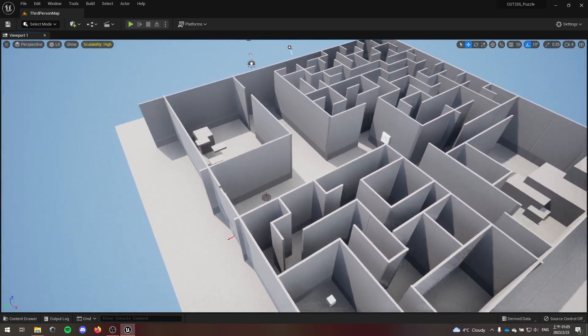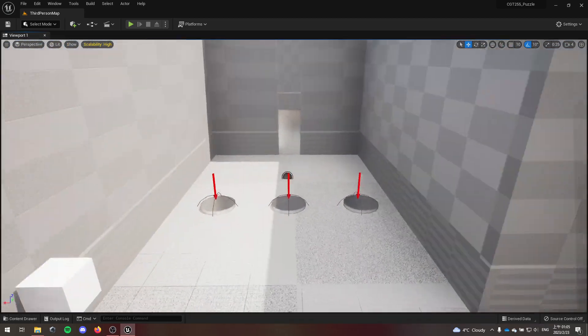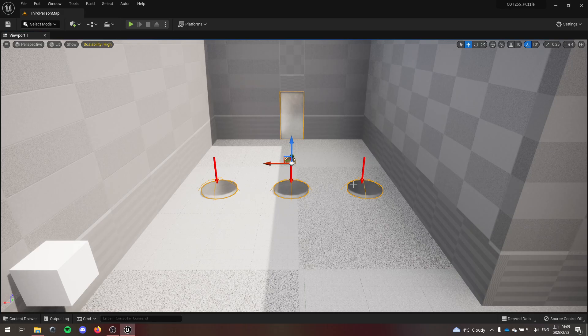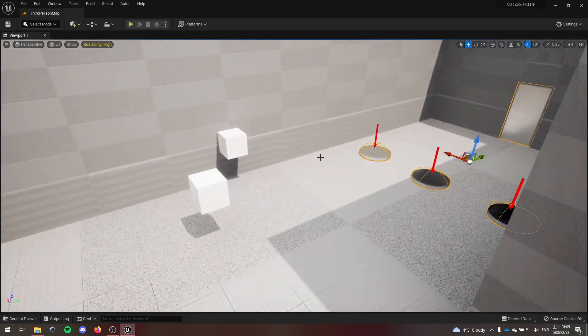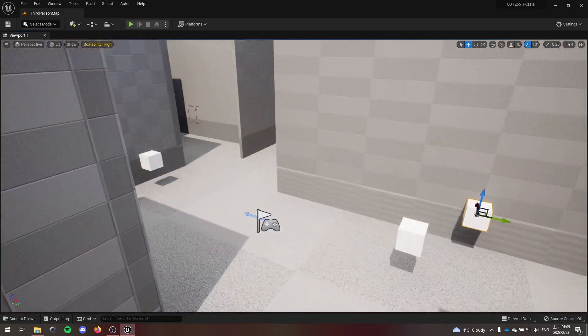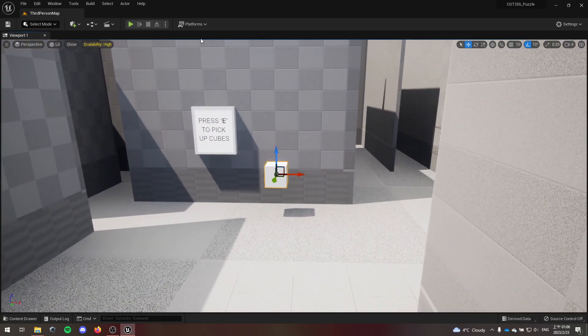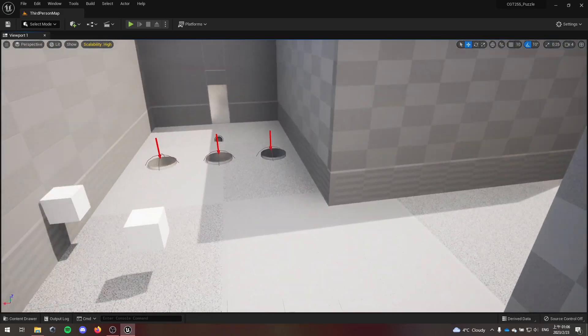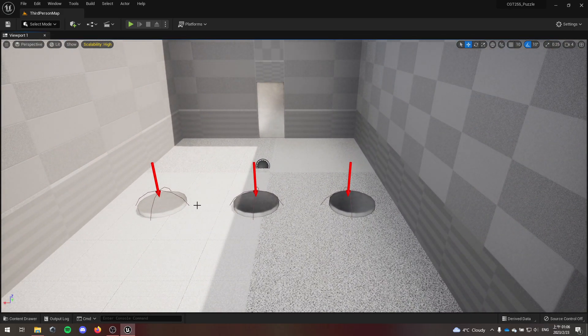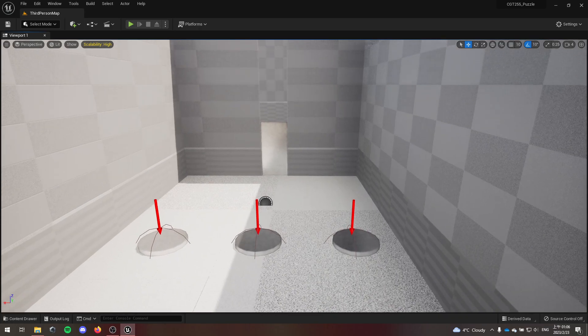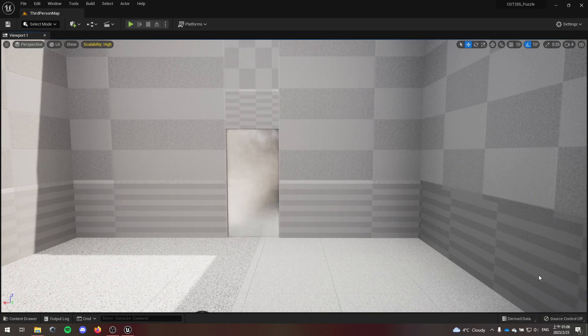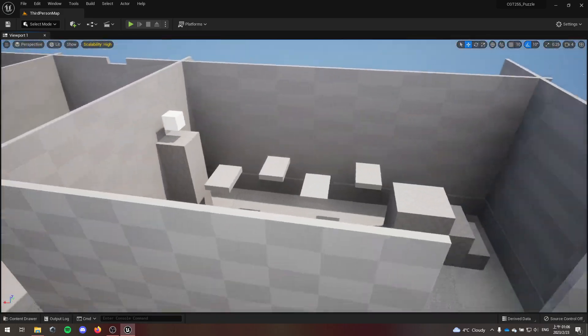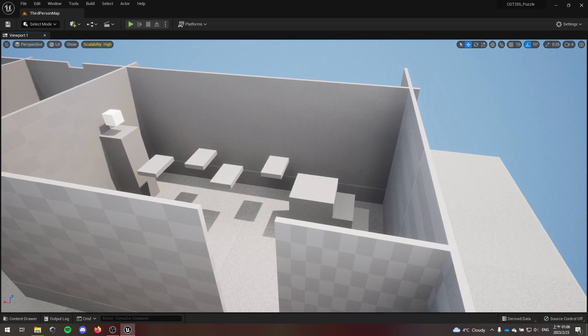The end goal is, see there's these three pressure plates here. There's gonna be these cubes around which you can pick up, and you're supposed to bring them to these pressure plates, hold them down, and then the door will open. So here's a quick overview of the level.